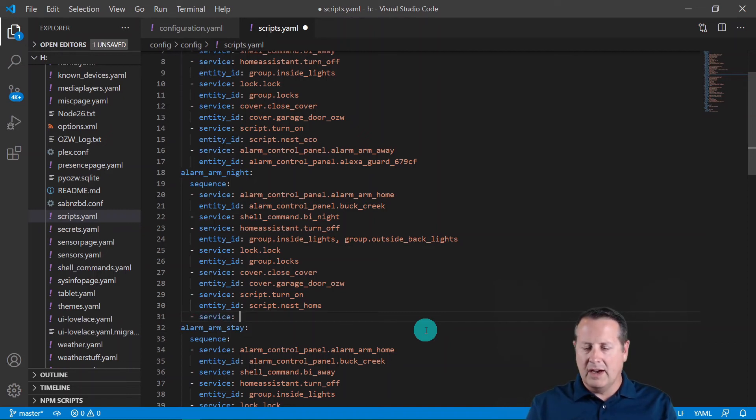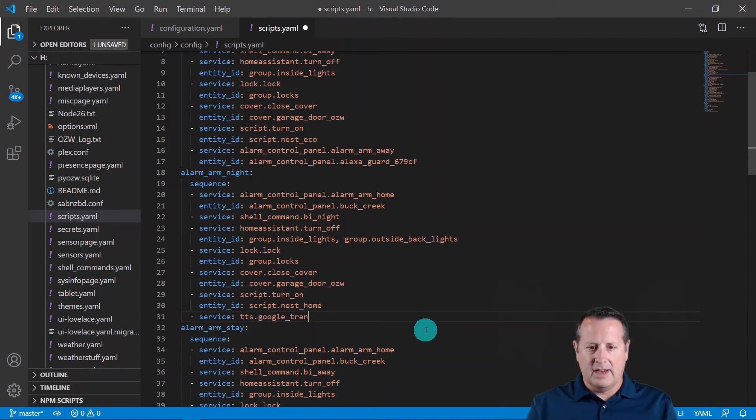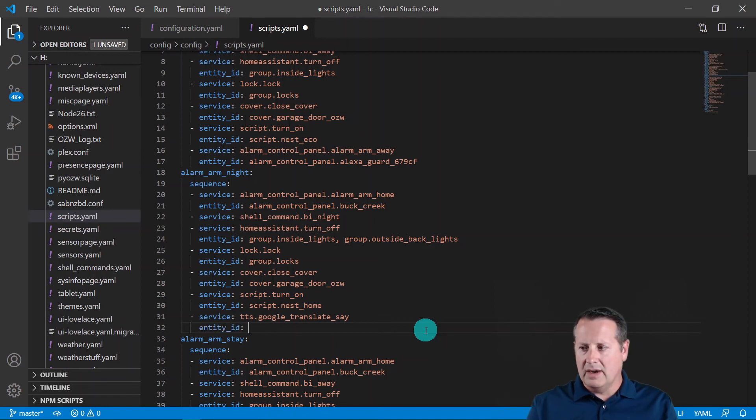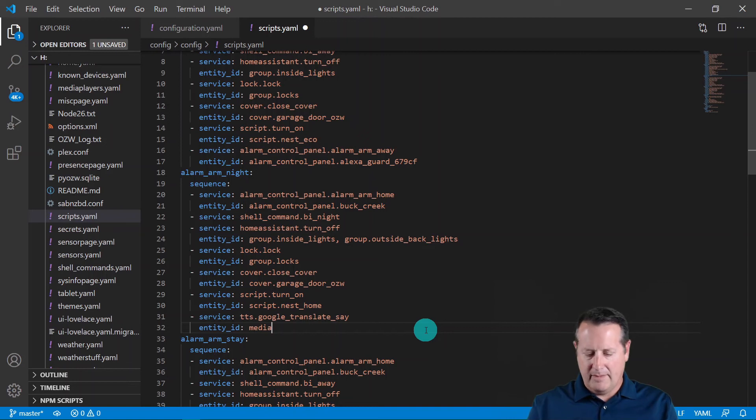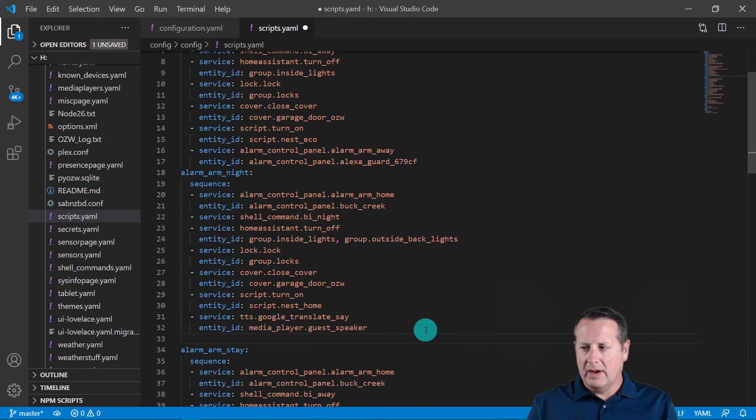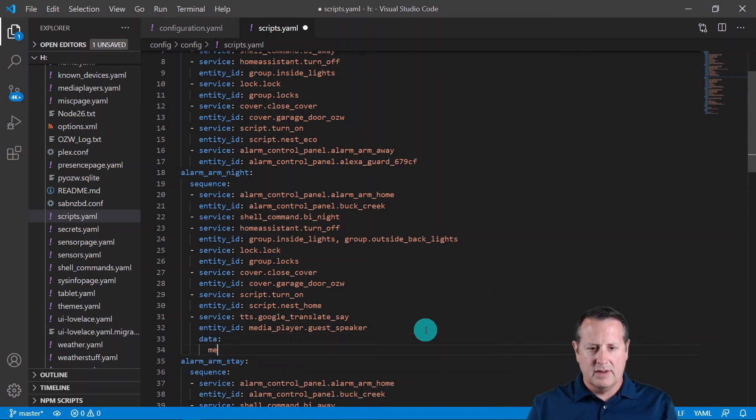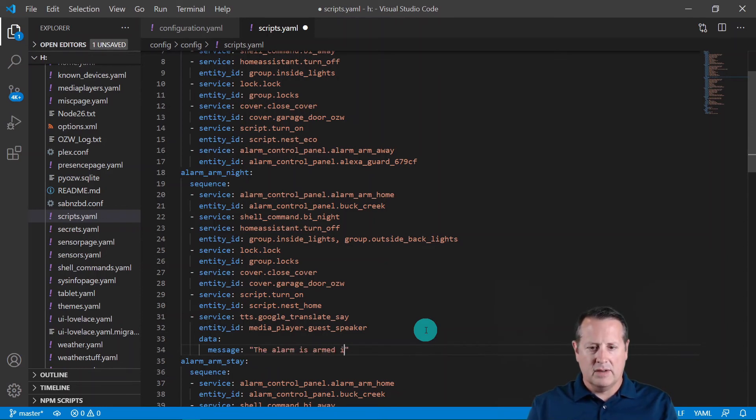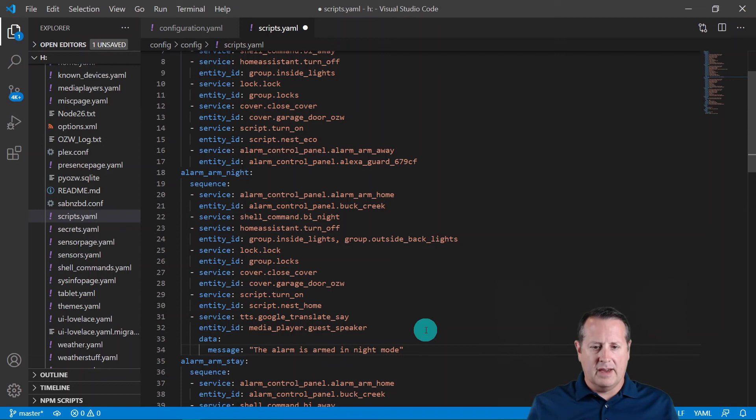And this will be tts.google_translate_say. And then entity_id of course will be the media_player.guest_speaker. The data of course is the message that we're going to have it say, and we'll say 'the alarm is armed in night mode'. And so it'll run through this sequence and it will send us that message.